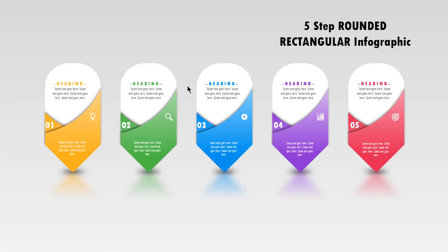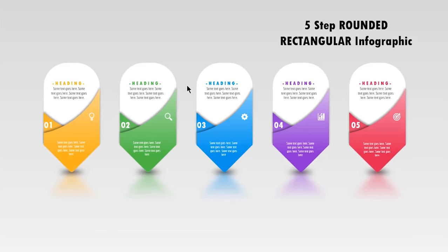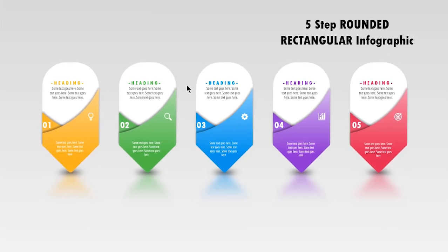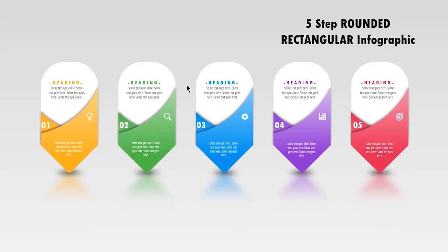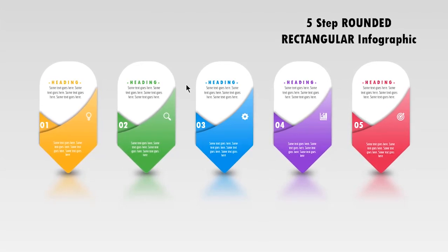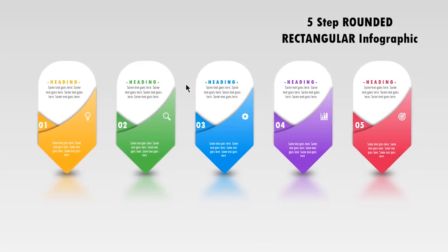Hello all and welcome back. Today we are going to create this beautiful infographic design in PowerPoint. Let's get started.